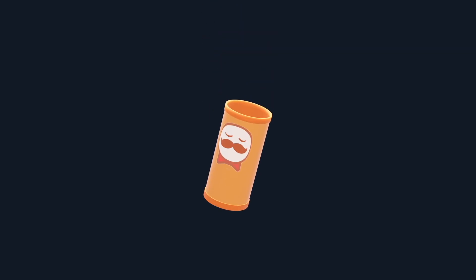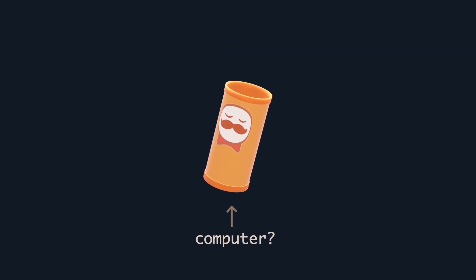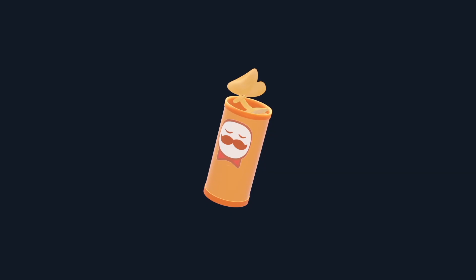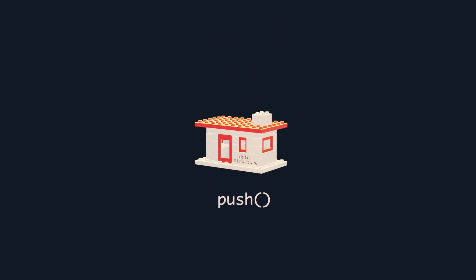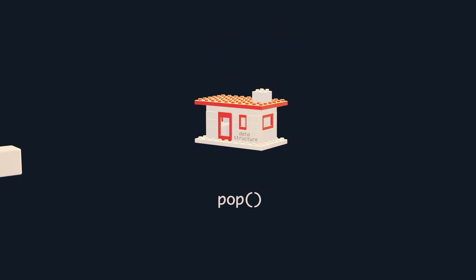What if I told you that this can of Pringles is a computer? By simply adding and removing chips, we have turned it into a data structure that computers rely on constantly, the stack.